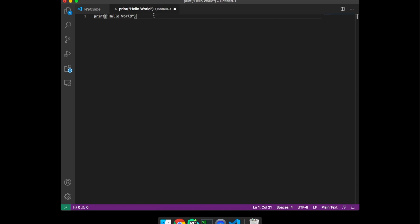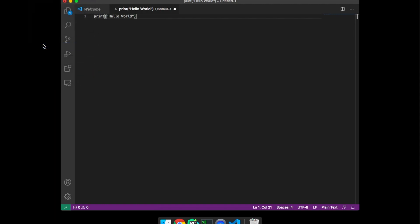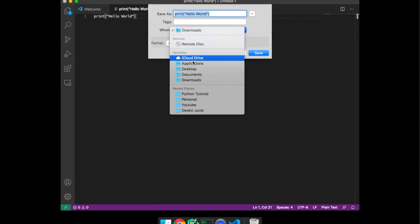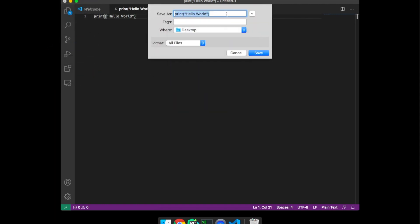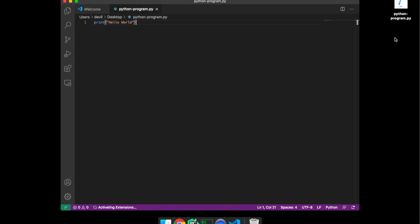After that save the file in .py extension. Save as on to the desktop python program dot py. Now as you can see the Python file has been created.